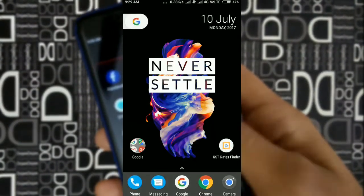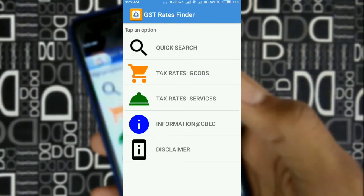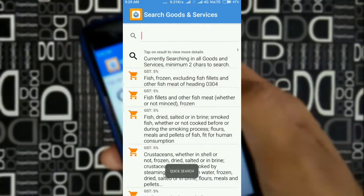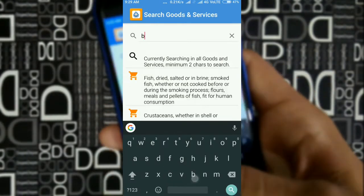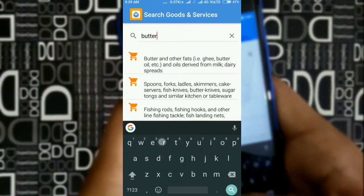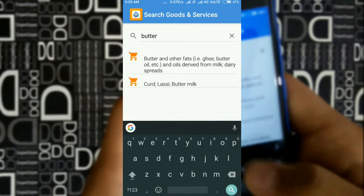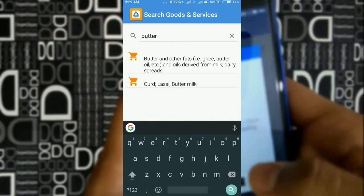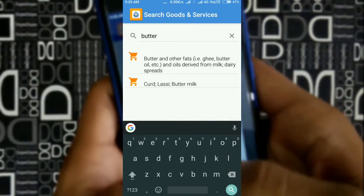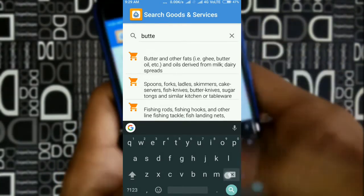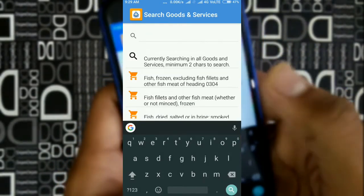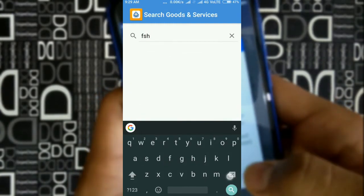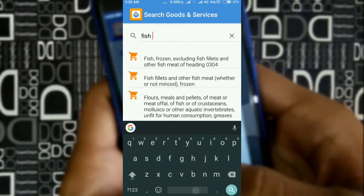You can find the link in the description box. Here is the user interface of this app. Click on the quick search and search for any item — here I am searching for fish, or any product you want.